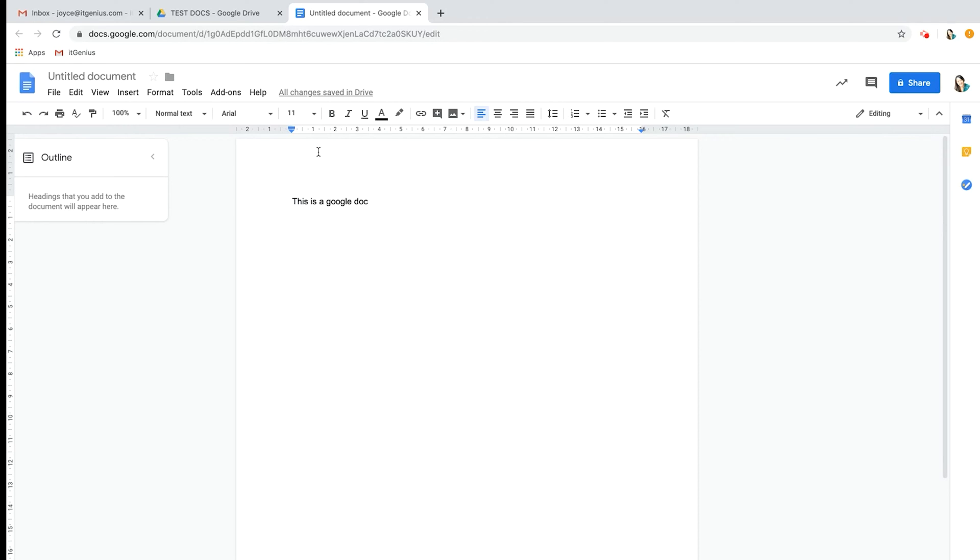There's no need to press save all the time and no need to worry about losing files. Another cool feature of Google Docs is that it picks up the first sentence or what you write.